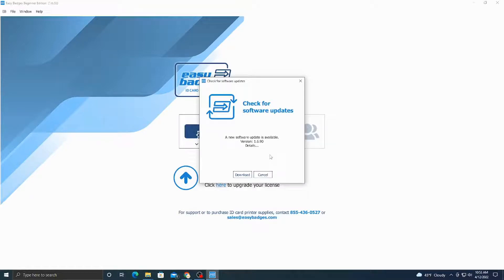This is a tutorial for creating and adding permissions for employee badges and other various cards. Before you open up the software, you're going to want to make sure that two USBs are plugged into the computer.